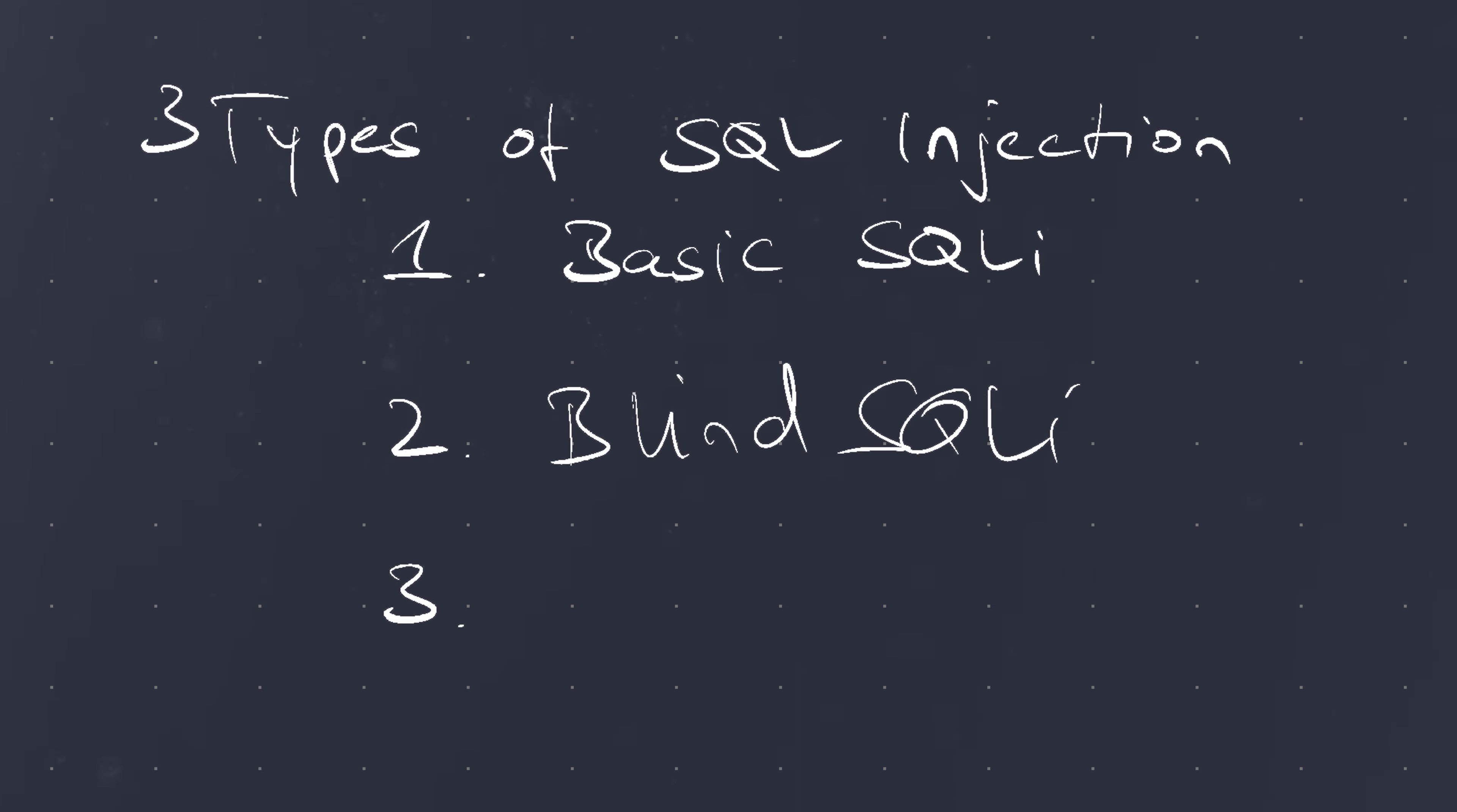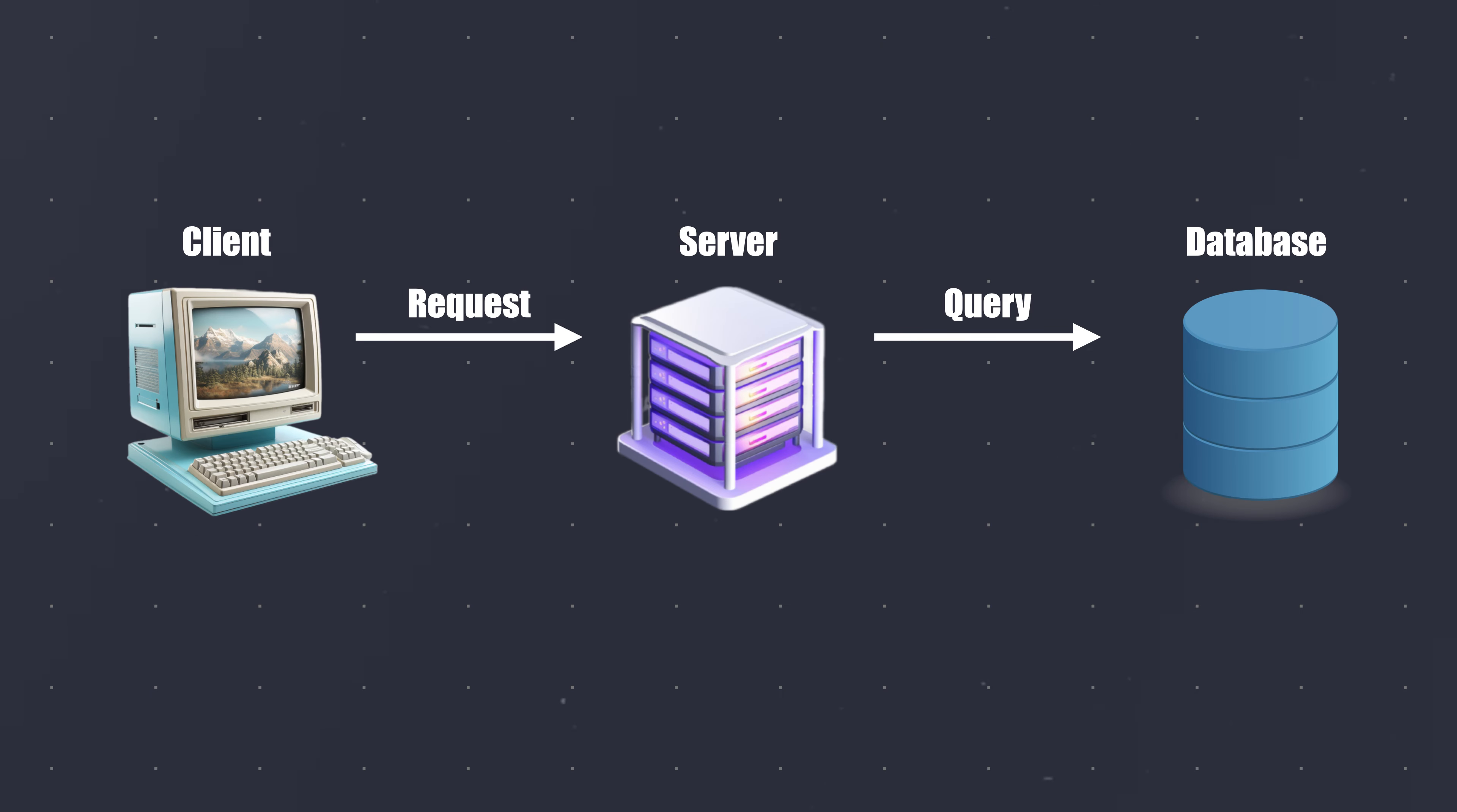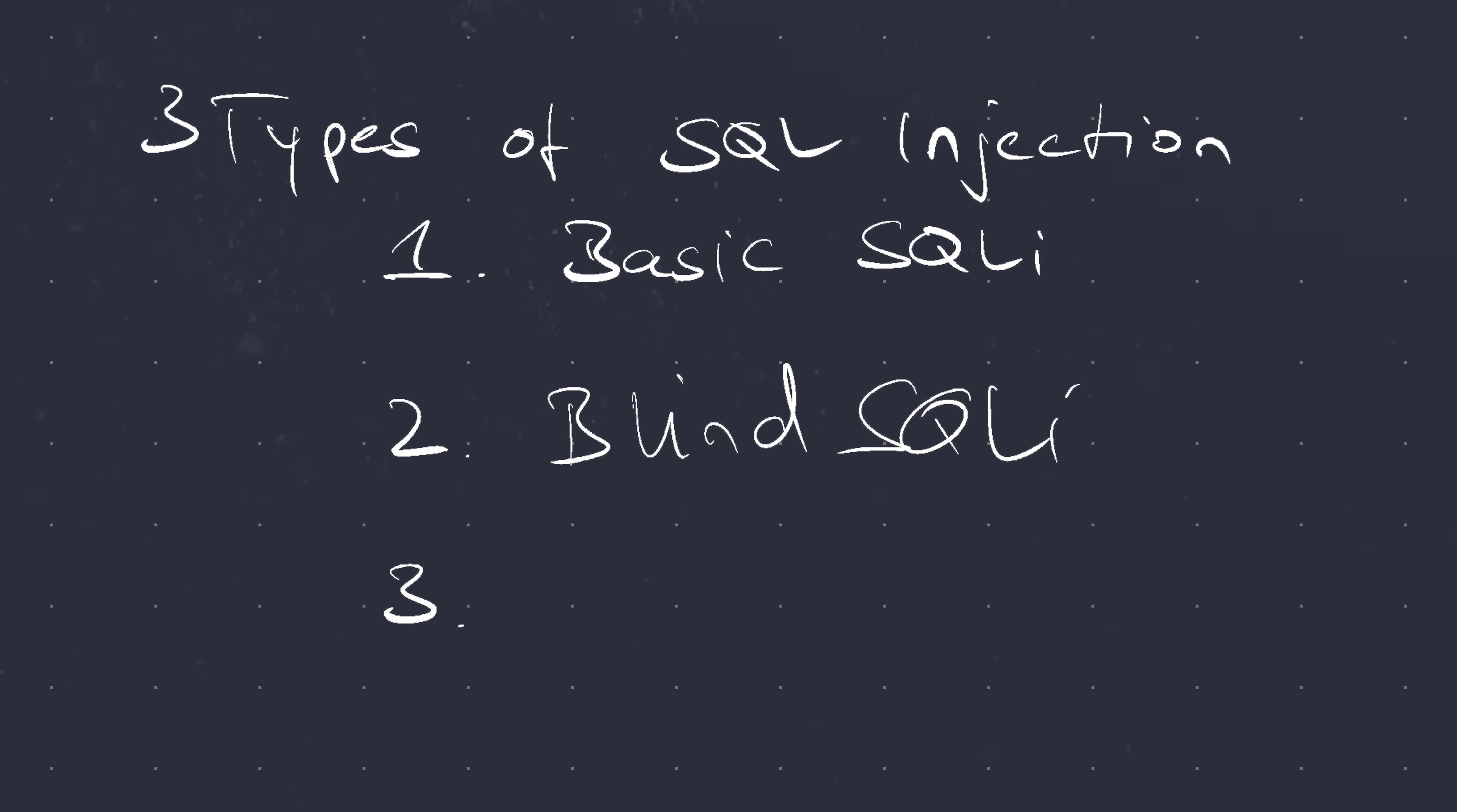but other more obvious or more subtle indicators are possible. The next blind injection type is time-based SQL injection. Here, an attacker can send a query that forces the database to wait for a specified amount of time before responding. The response time will indicate to the attacker whether the attack was successful.